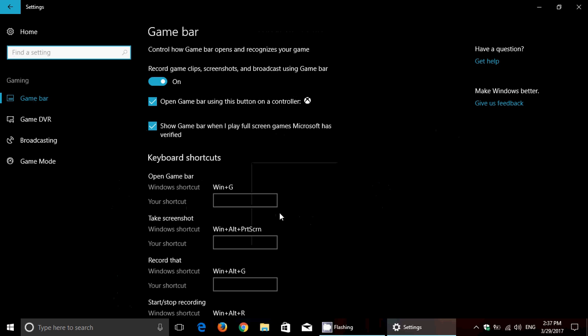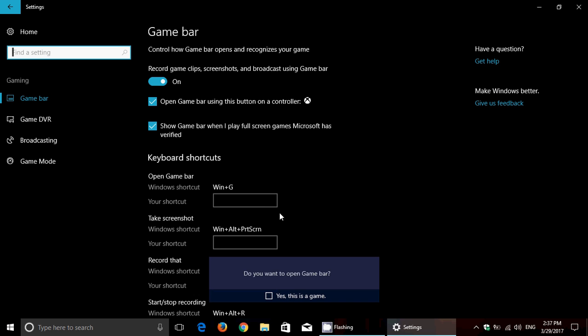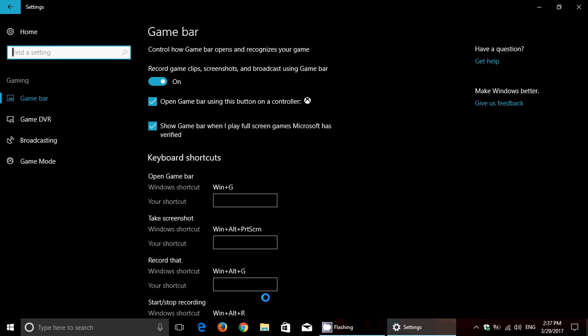First of all, you have Game Bar that actually can be activated basically simply with Windows key + G, and this brings up as you see here - I just put 'yes, this is a game' just for the fun of it.